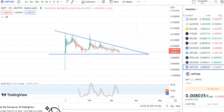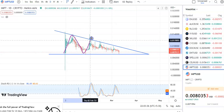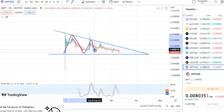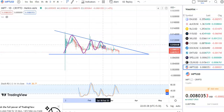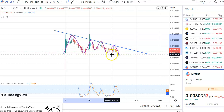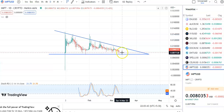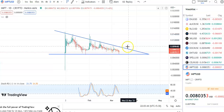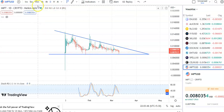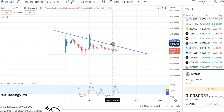This is a triangular pattern. It started with the support, went to resistance, a fall happened, again went to resistance, fall happening, went up, fall happening, again fall happened. You can see now the candles are at the support level, so again the prices will start moving up.